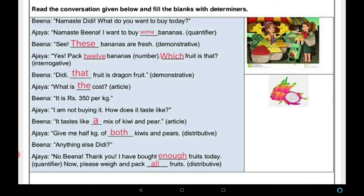Ajaya: 'Give me half kg of both kiwis and pears.' — 'both' distributive है, दोनों को बता दिया। Beena: 'Anything else, Didi?' Ajaya: 'No, thank you. I have bought enough fruits today.' — 'enough' quantifier है, जितना चाहिए था काफी खरीद लिया। Beena: 'Please weigh and pack all fruits.' — 'all' distributive है।